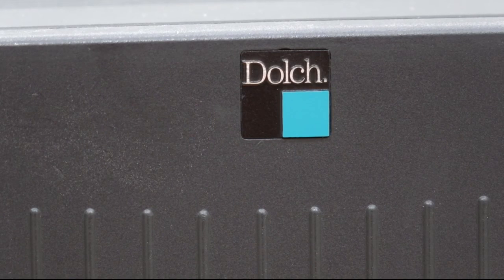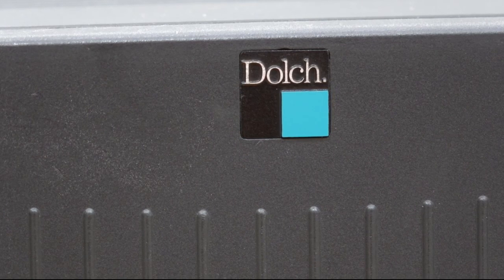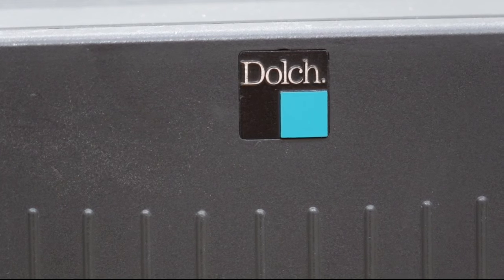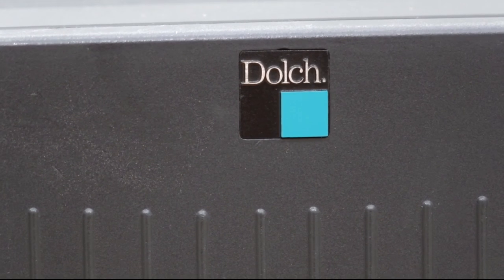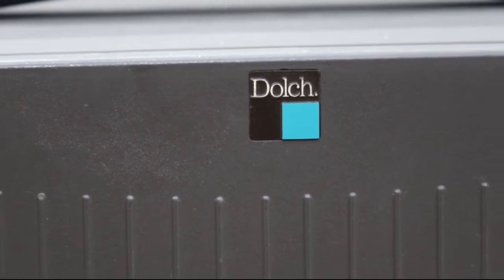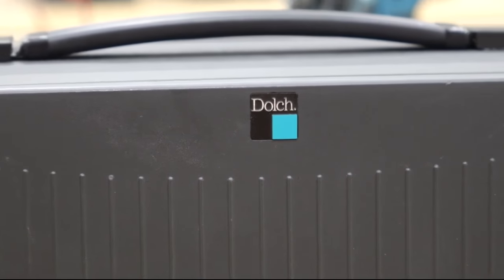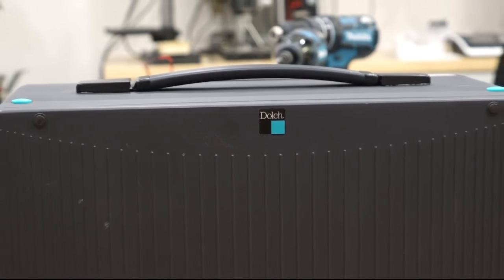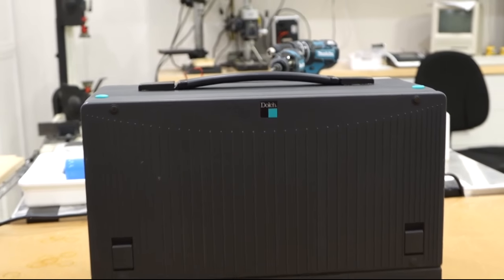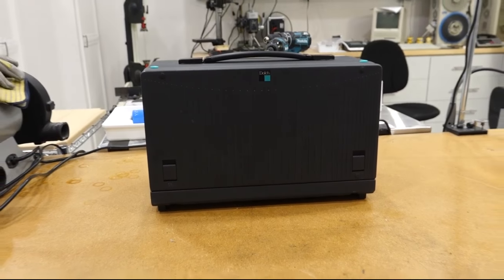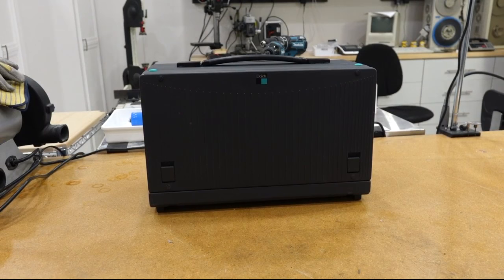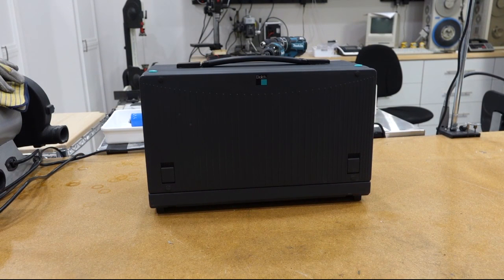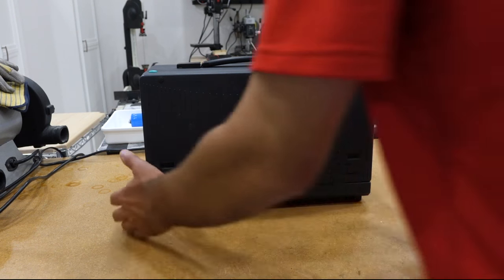Hey folks, today we're going to celebrate an oldie but goodie, a Dolch computer. And this one's a little dear to my heart because I happen to personally know Falker Dolch, German entrepreneur in Silicon Valley, who did this magnificent machine.